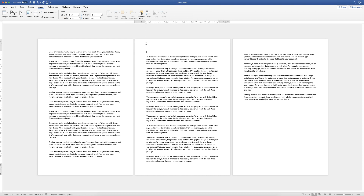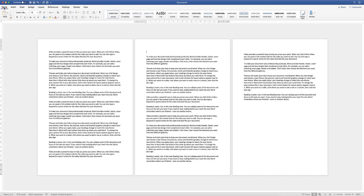So I've now hit the section break, and in order to check it's there, if I go to the Home tab and click on the paragraph icon, you can see at the bottom here there are two funny lines — that indicates there is a section break.